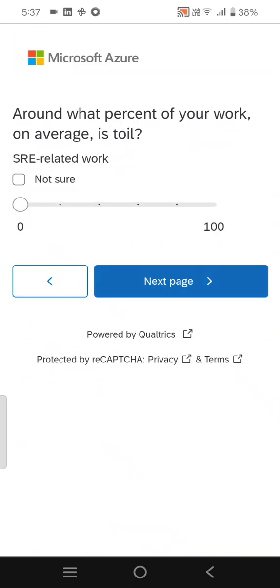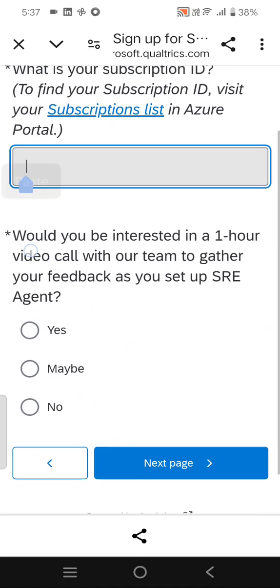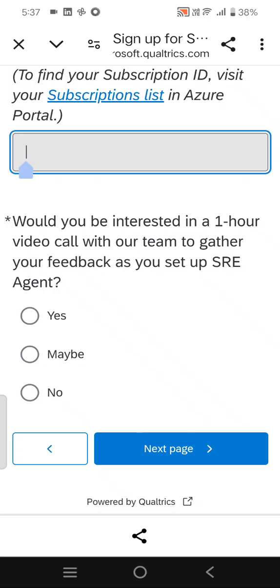Then it asks for the percentage of your work on average. I'm clicking 'not sure' here. You need to select your subscription ID and paste it if you have it.